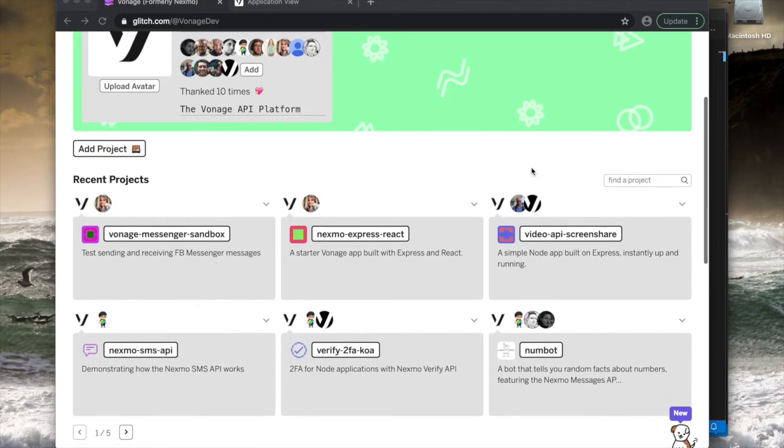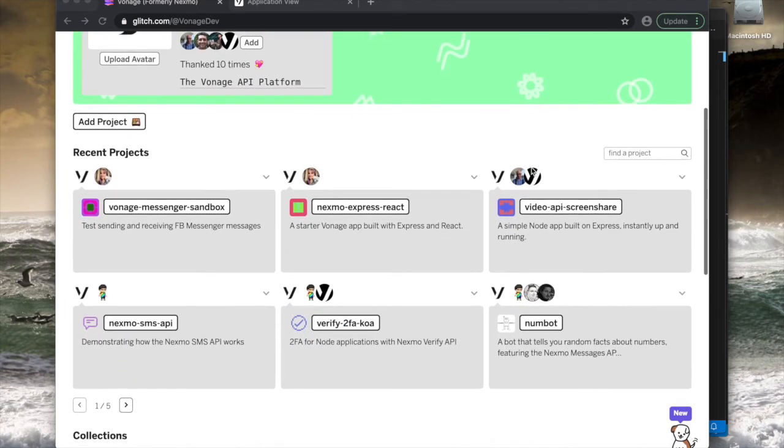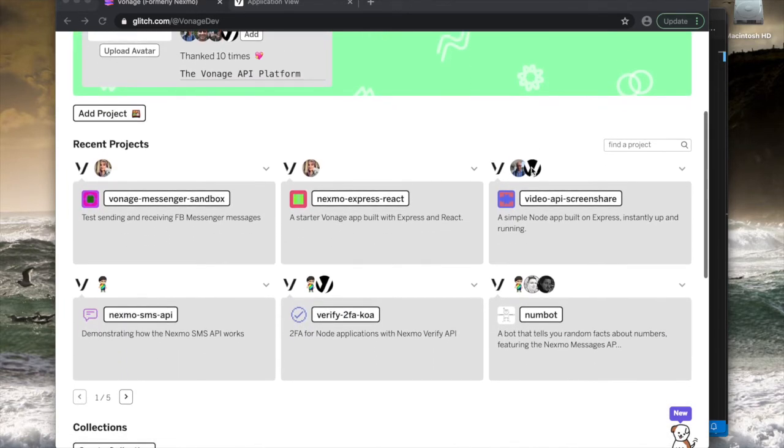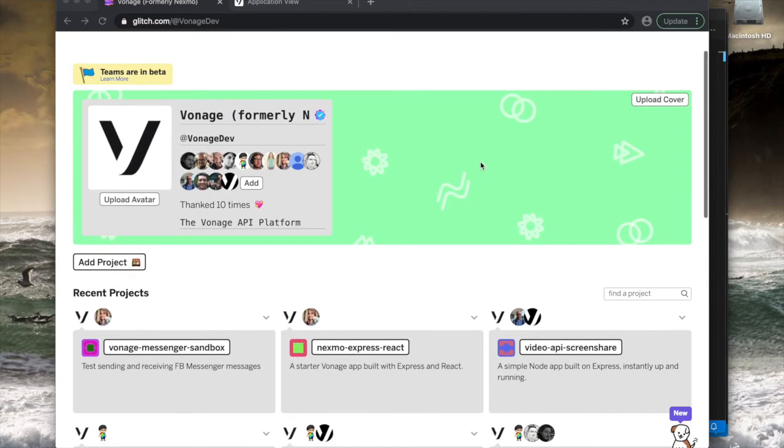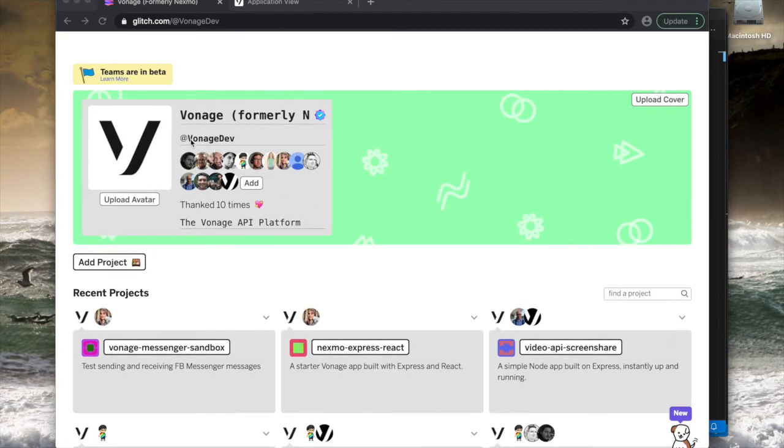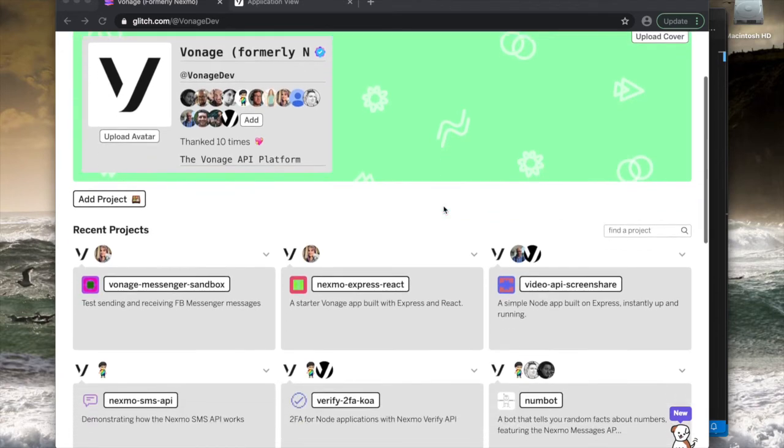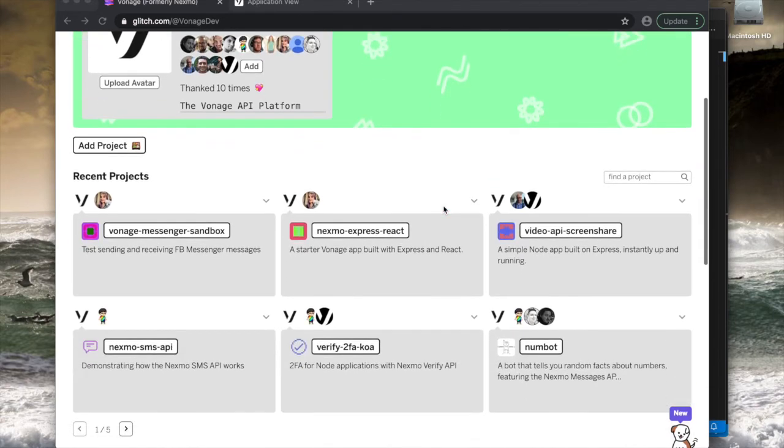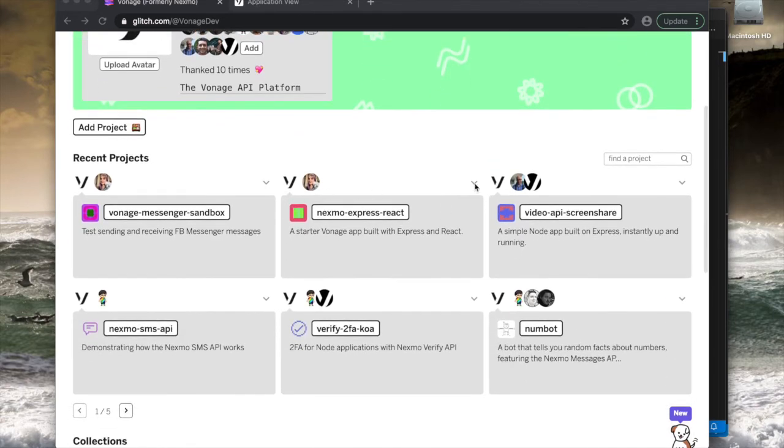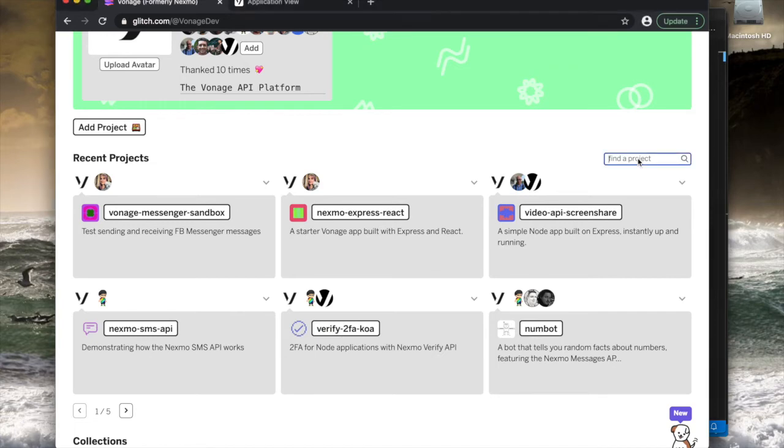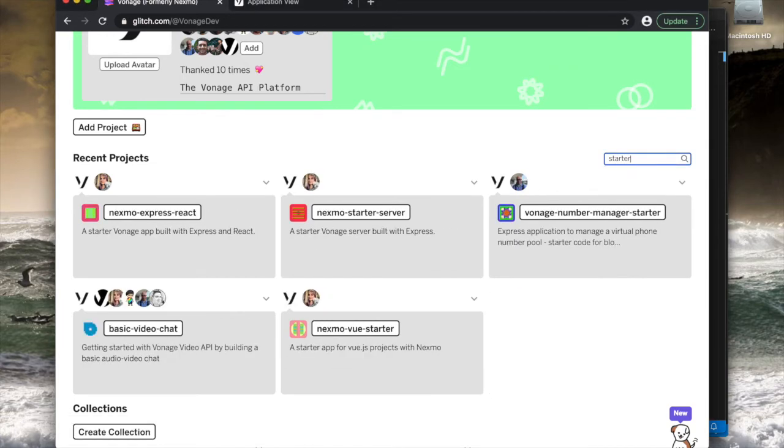Vonage has a lot of projects on Glitch that you can remix now that you understand how and why. It's under the Vonage dev tag, and if you look at our recent projects and scroll through them, you'll find things that are extremely basic and bare bones and you'll find things that are very specific demos.